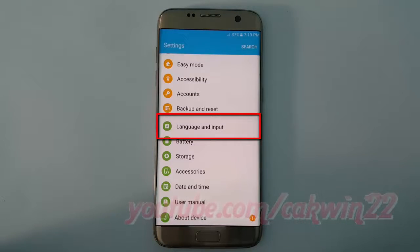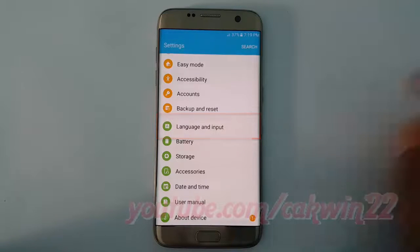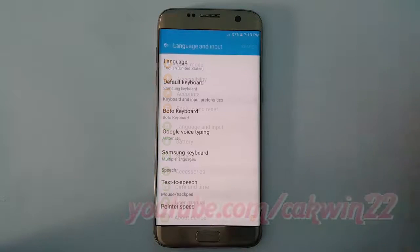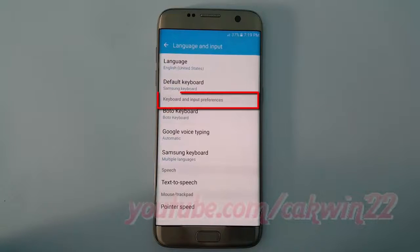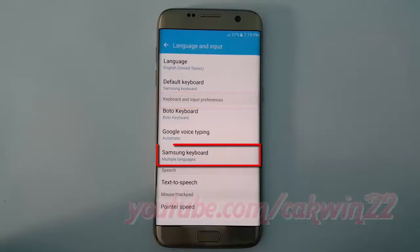Tap Language and Input. On keyboard and input preferences, tap Samsung Keyboard.